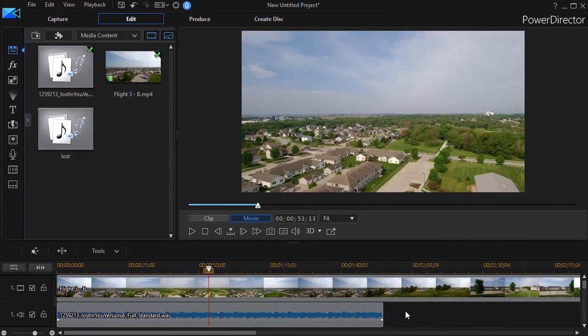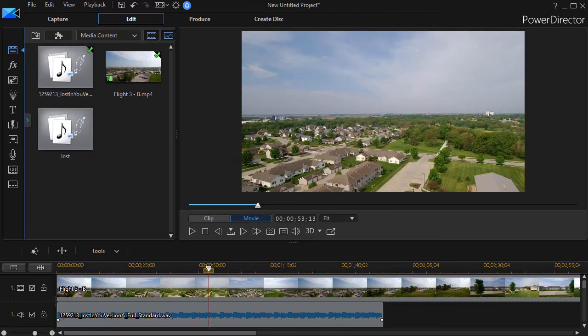So using ranges in Wave Editor inside PowerDirector is a pretty efficient way to modify the audio track to suit your needs.